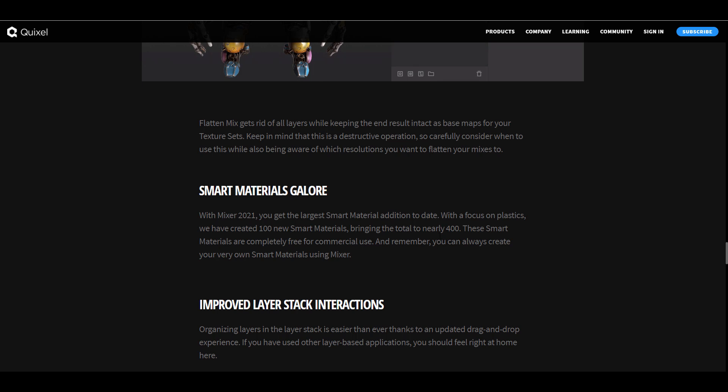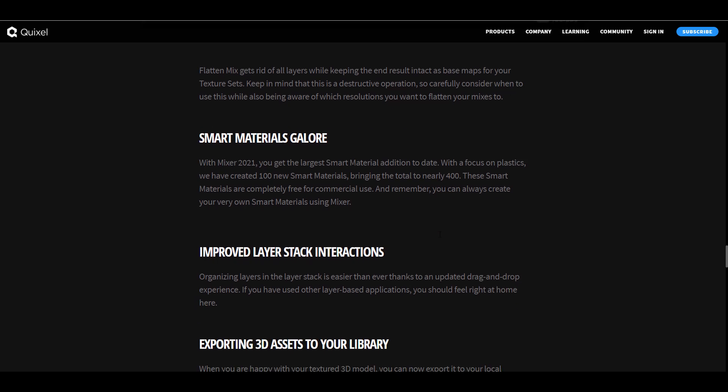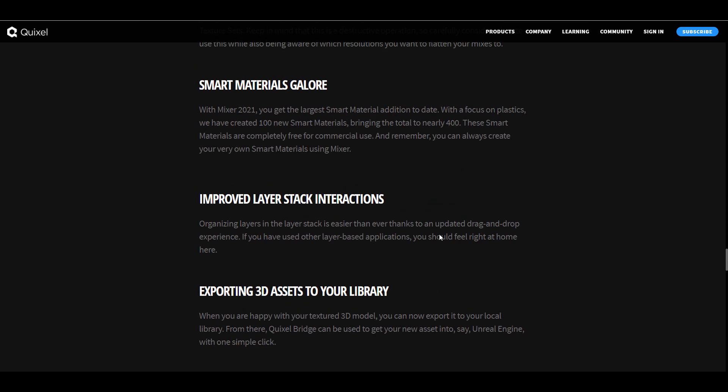We also did talk about the fact that smart materials are going to be coming. With Quixel mixer 2021 we'll be getting about 100 smart materials and of course you would also notice an improved layer stacking interaction.